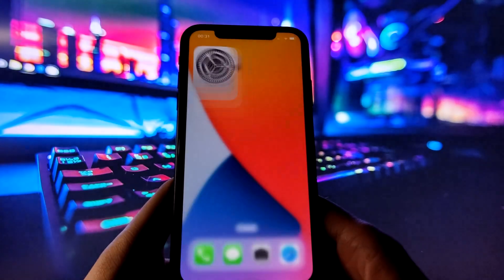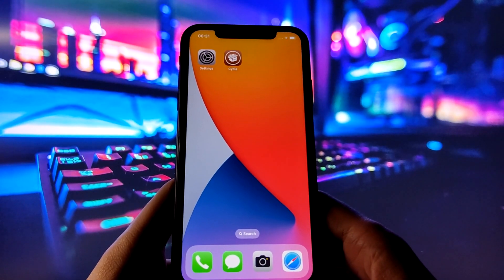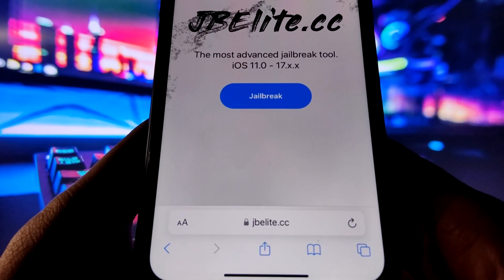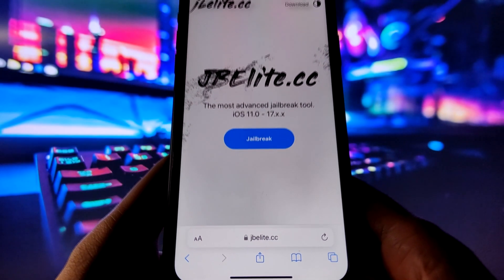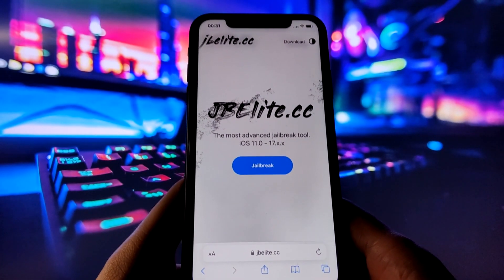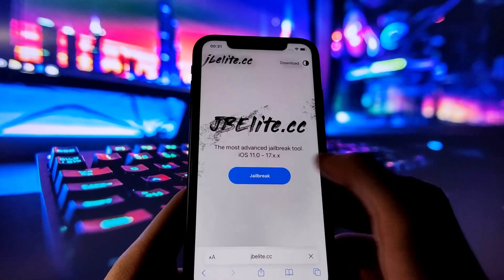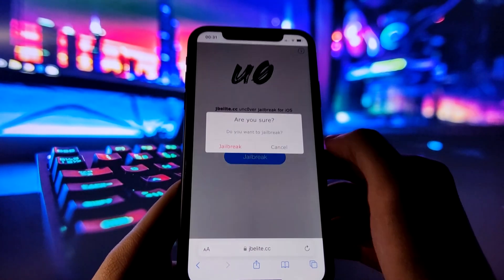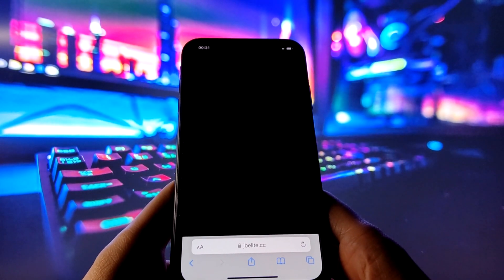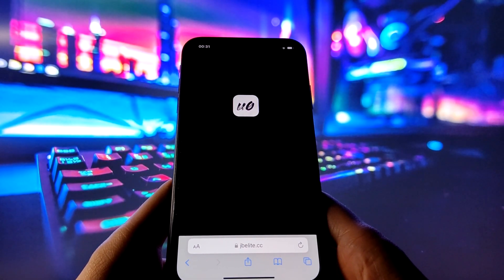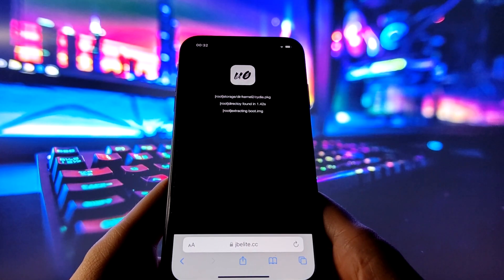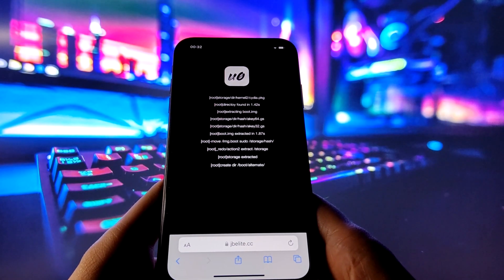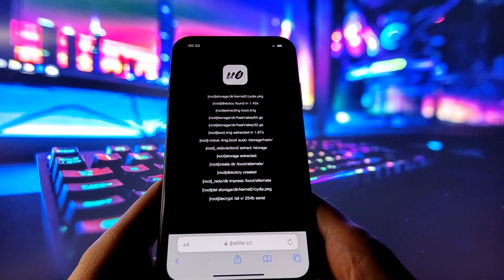With all these settings done, we're ready to jailbreak your iPhone. Open your favorite internet browser on your iPhone and go to the website called jbelite.cc. This website is the best source for an uncOver iOS jailbreak. When you're on the site, find the jailbreak button and tap on it. On the next page, tap on jailbreak again and confirm your choice. Please wait patiently as the jailbreaking process may take a few minutes to finish. Trust me, it's worth it. After the process is complete, Cydia will be installed on your iPhone, giving you access to a huge variety of apps and games that you can't get otherwise.